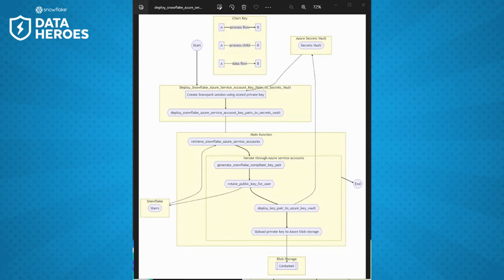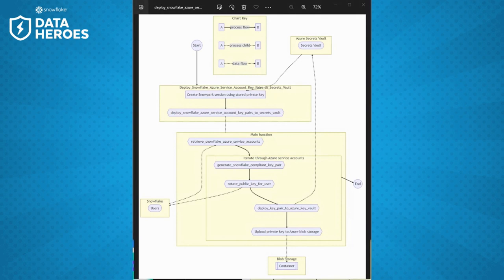The real beauty of this is it can rotate the keys as well. We've set this up to run every two months, and it automatically goes through all of the service accounts that match Azure functions and user secrets vault, loops through each one, generates a new key pair, deploys the new private key, and rotates the old private key into the second slot. We can just keep that going, which means long-term our security is maintained without having to manually intervene and change things.